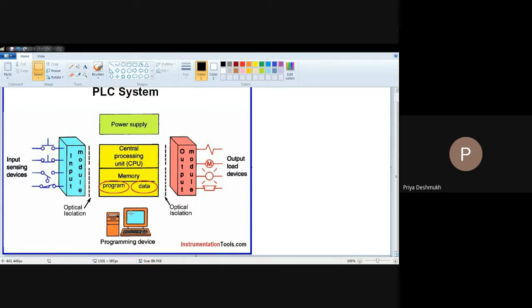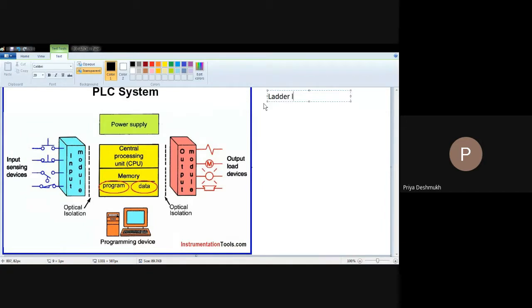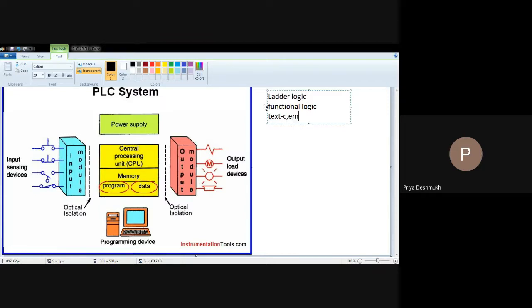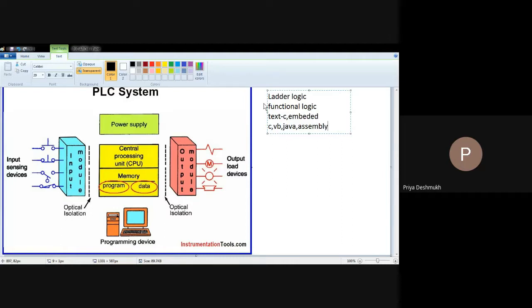Programming is also easy. Different types of programming can be used. You can use ladder logic, or you can use functional logic — which is simply like a flowchart. Or you can even use structural text, meaning you can use C language, embedded C, Java, or Visual Basic. You can even refer to assembly language for programming. So these are the types of programming, and software handling or programming becomes very easy.